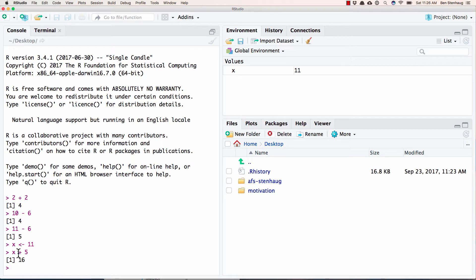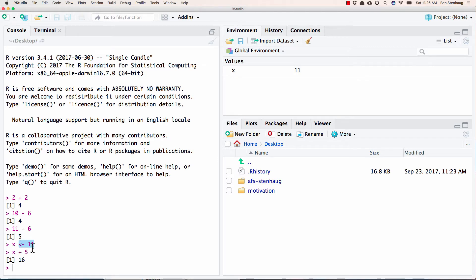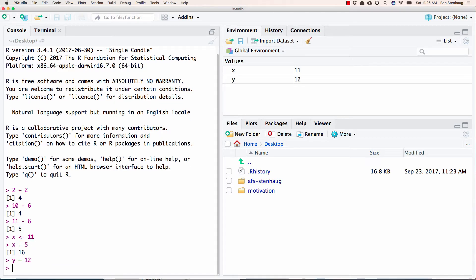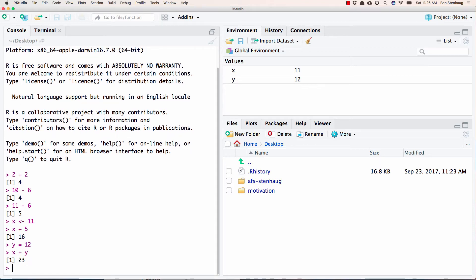And you might ask yourself, what in the world is that thing? It's a less than sign followed by a minus sign. And that is to give this some directionality. Think of 11 going into x, and it's going to keep it. You can also do this. It's not preferred for some reasons we don't need to get into, but it will work something like that. So you can play around with the console there. That's kind of where all the magic happens.